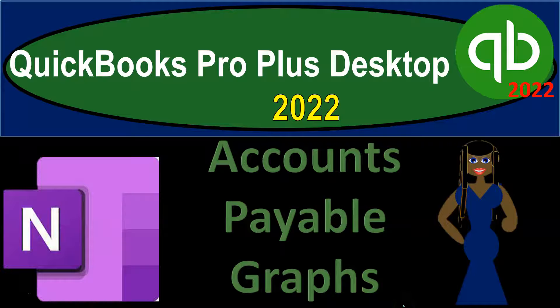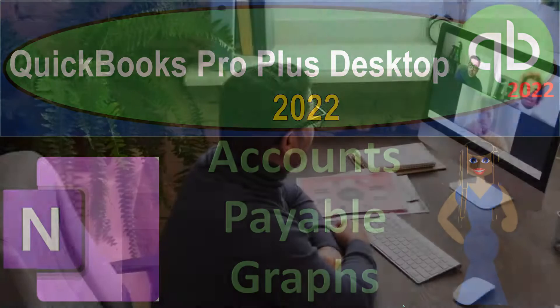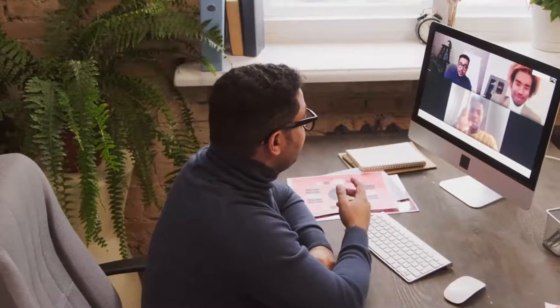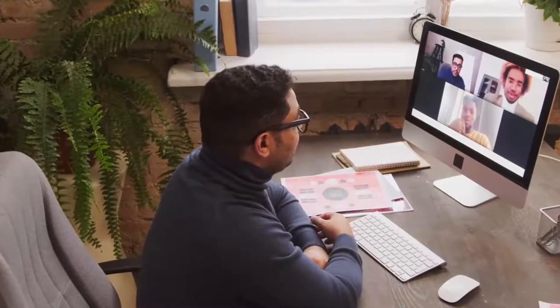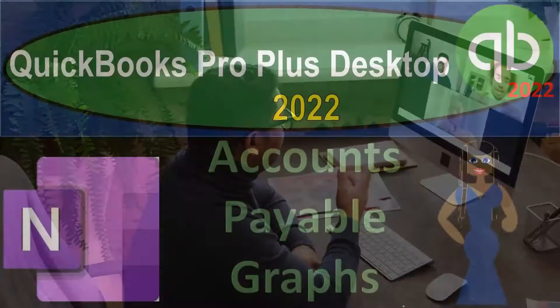QuickBooks Pro Plus Desktop 2022, OneNote Presentation on Accounts Payable Graphs. Let's get into it with Intuit's QuickBooks Pro Plus Desktop 2022.